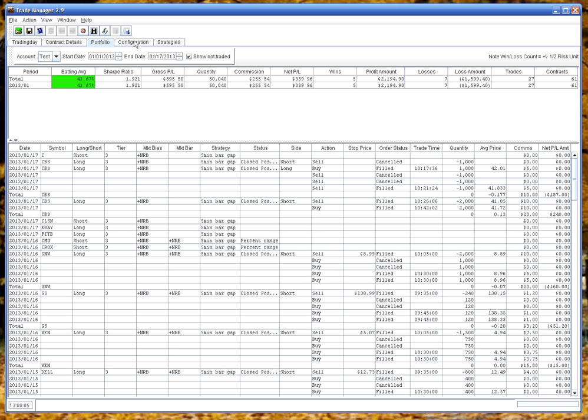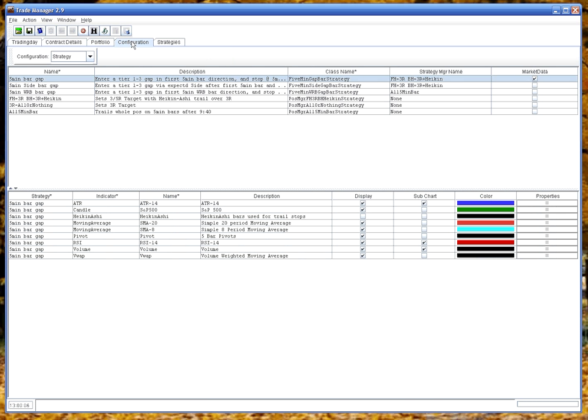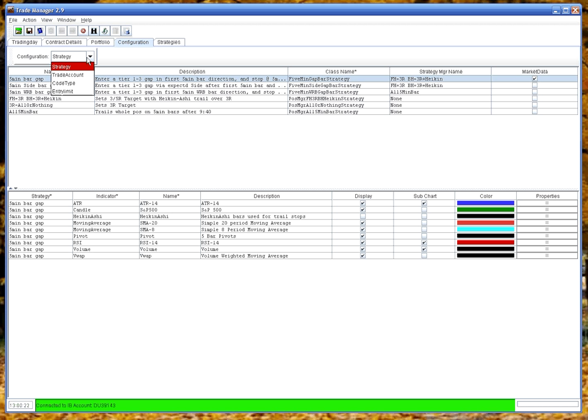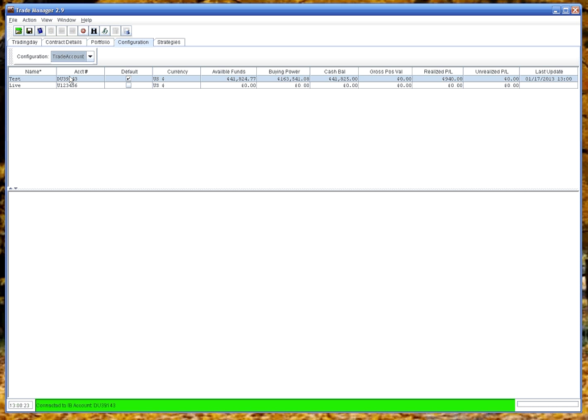Configuration. This tab has basically underlying tables that are configured when you set the system up. So you've got things like, here's all the strategies I have, there's strategy managers, and indicators used by strategy here. You've got trade account. So I've got two trade accounts set up here, a test account and a live account.